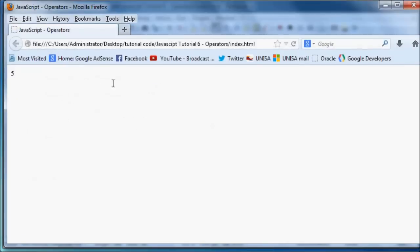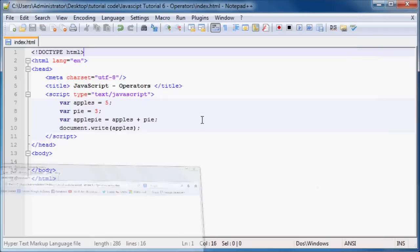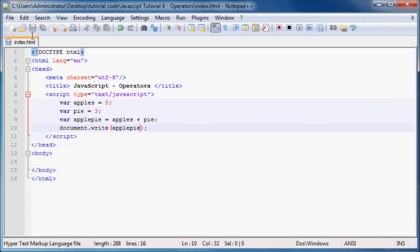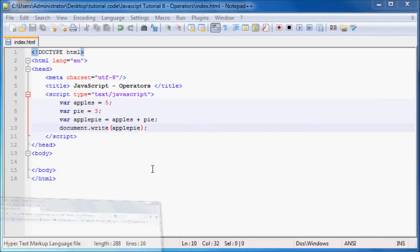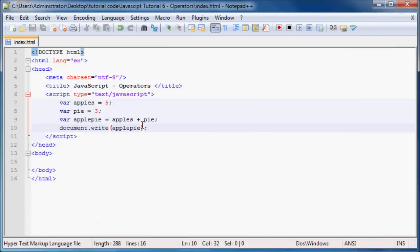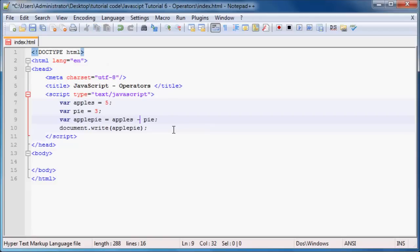We should get the number 8 printed on the screen. So as you can see, JavaScript does indeed use the plus symbol to add two numbers together. And that's the same with the minus symbol. If you go ahead and just use the minus sign, then those two would subtract, and we'll get the answer 2.